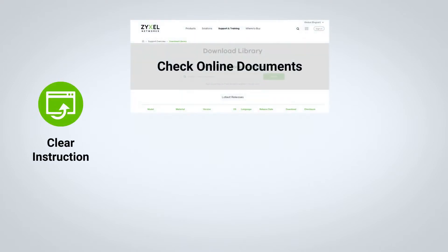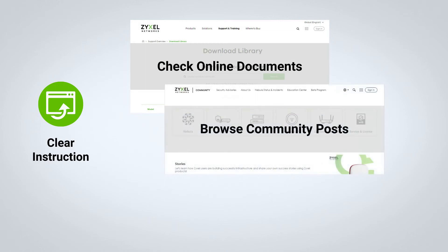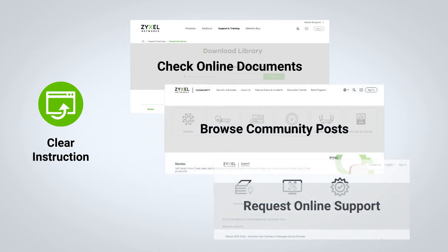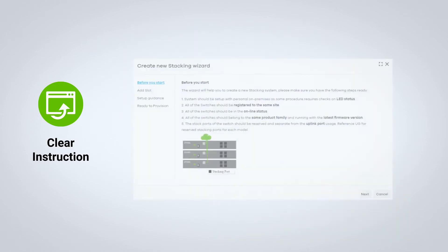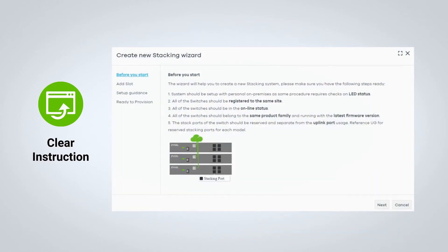Nebula Stacking Wizard begins by presenting the basic deployment guidelines. By offering these clear instructions directly to the users, users do not need to go through the trouble of accessing different portals.